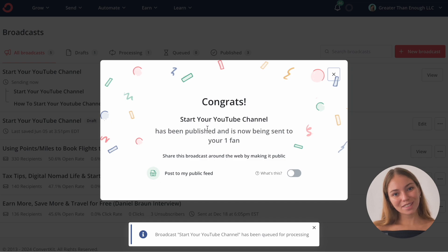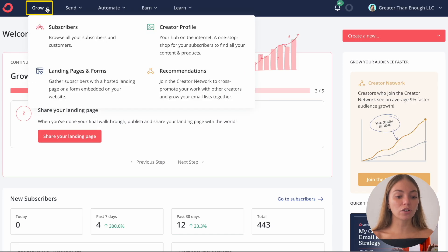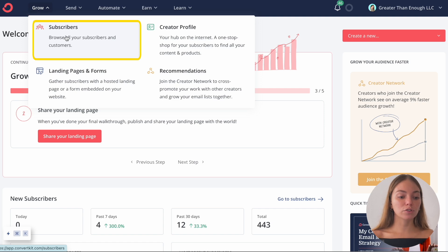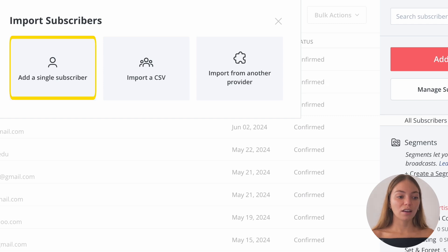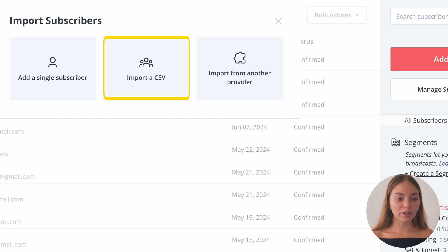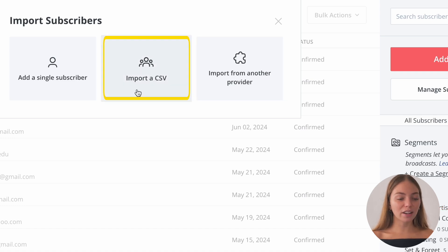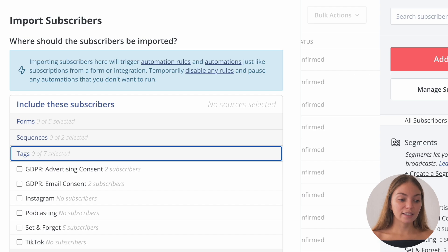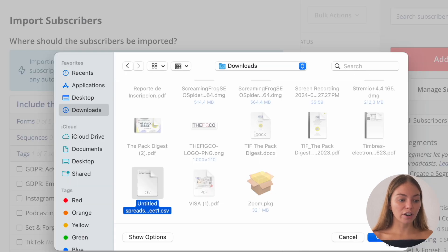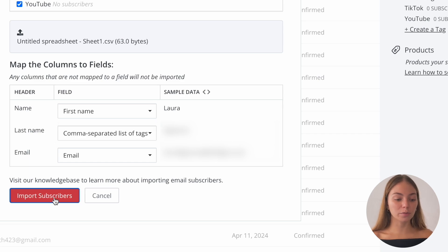And that's it — we sent our first email with ConvertKit. Let's go to Grow on the top left corner and click on Subscribers. Then let's click on Add Subscribers, and it will give you three options: add a single subscriber, import a CSV file, or import from another device. I'm going to import a CSV file. You just click it, select a tag, and import your file. Let's select our fields and click Import Subscribers.